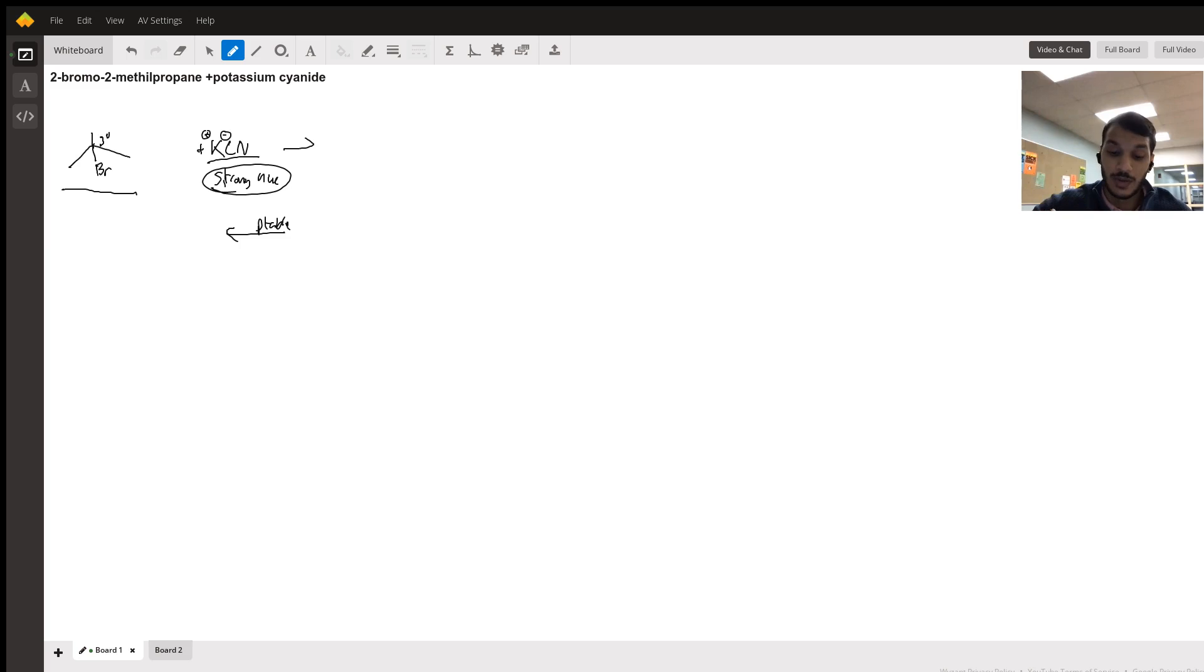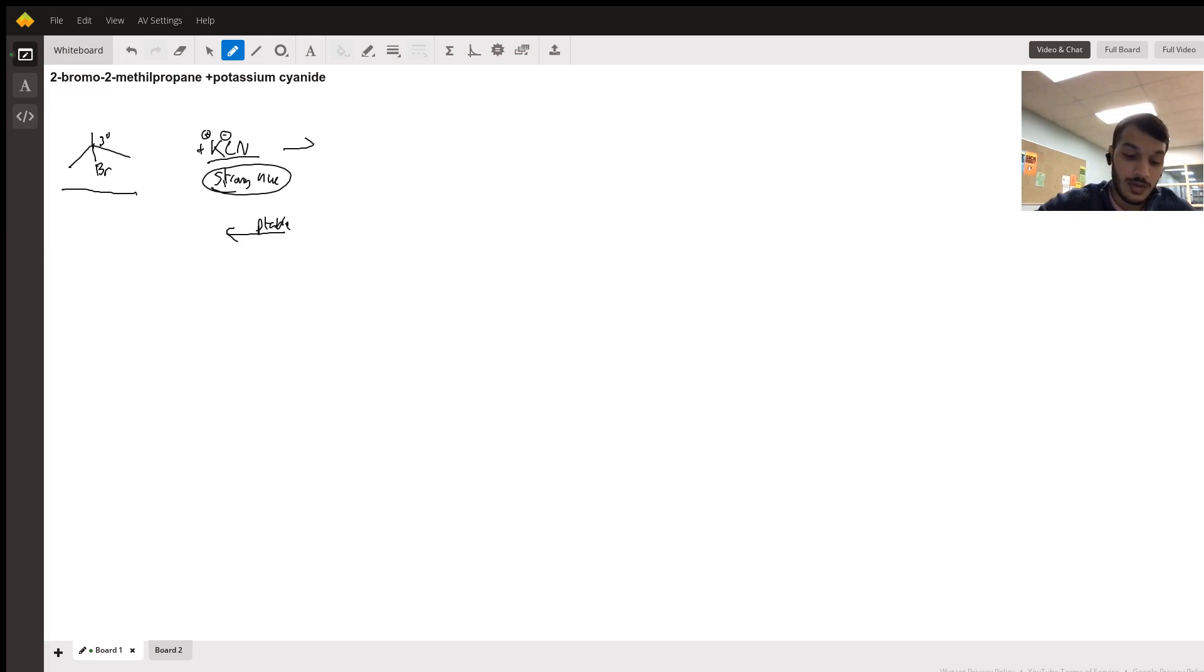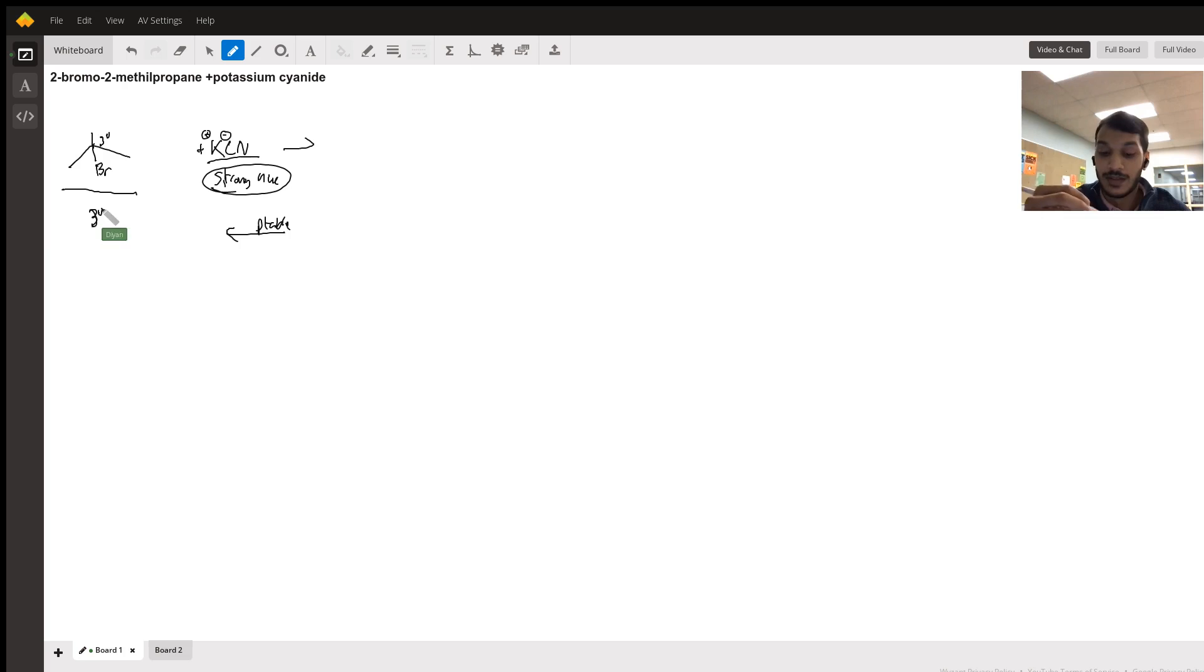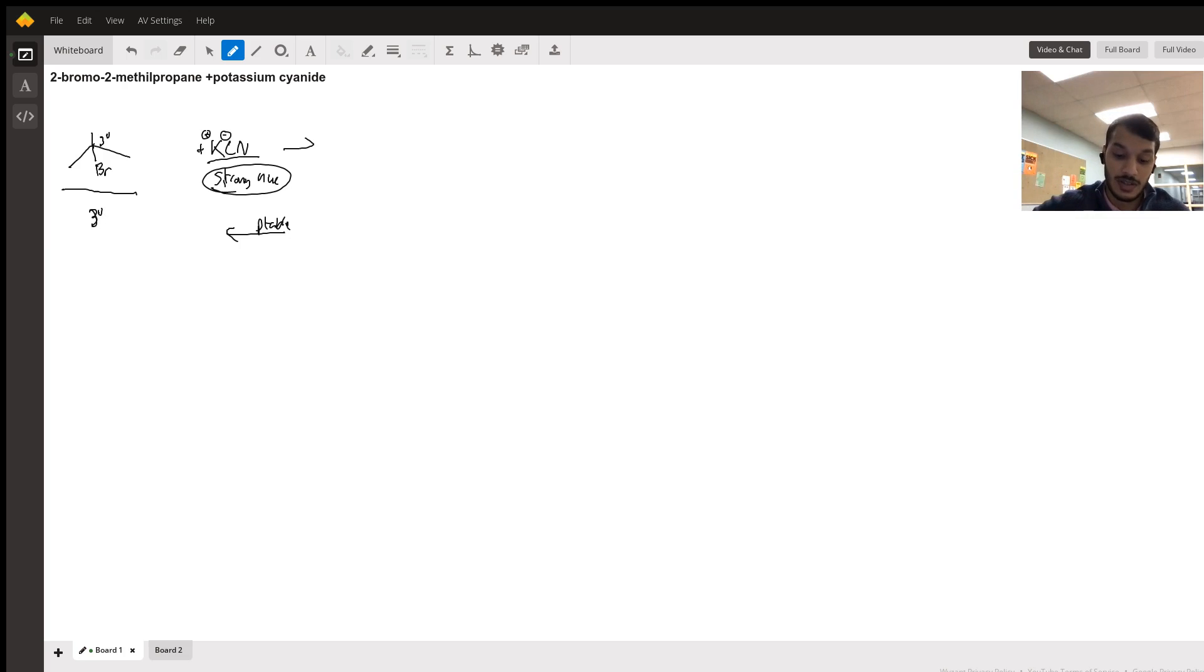And going back, we look at the nucleophile. We see we have a strong nucleophile and we have a tertiary alkyl halide. So we know that a strong nucleophile favors an SN2 reaction.